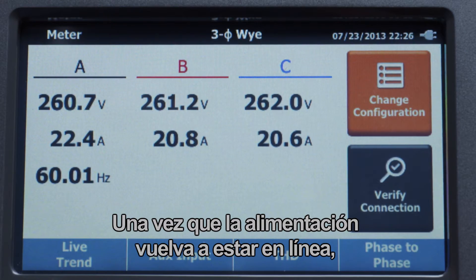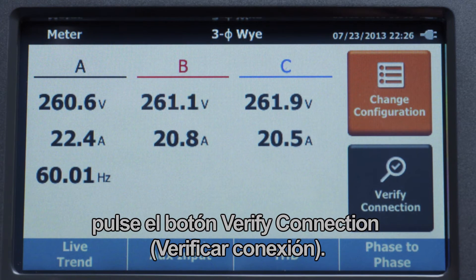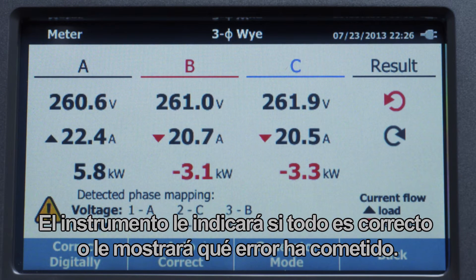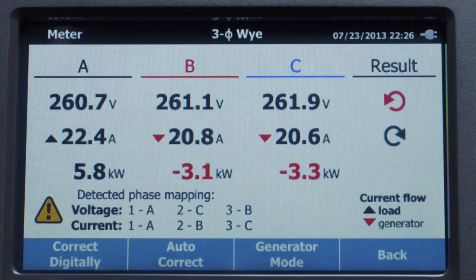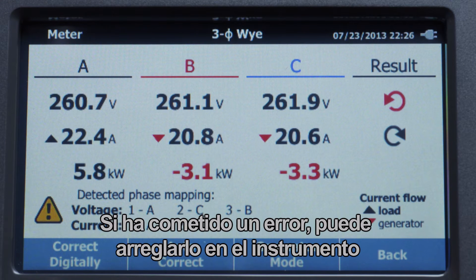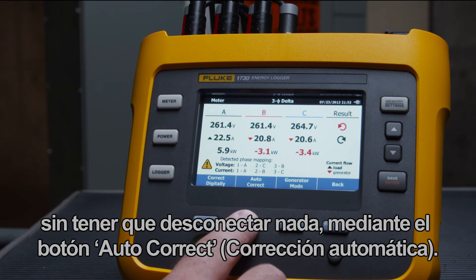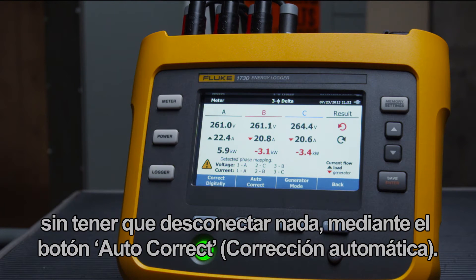Once the power is back online, press the verify connection button. The instrument will let you know if things are correct or show where you may have made a mistake. If a mistake has been made, you can fix it on the instrument without having to disconnect anything using the auto correct button.